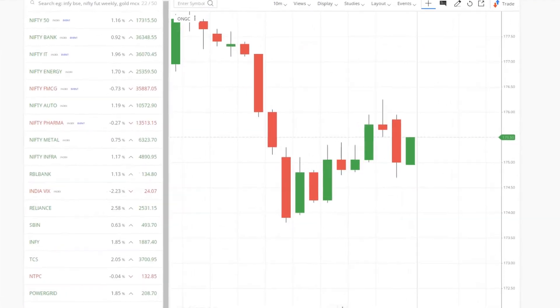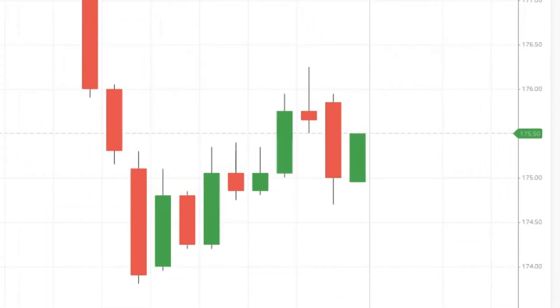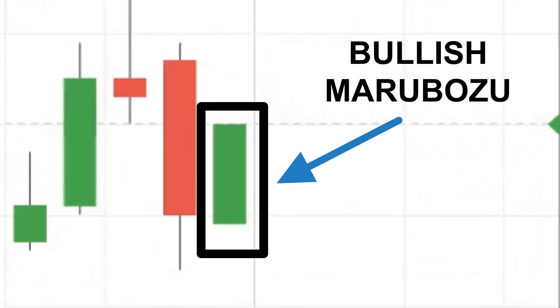Hi all. In today's video, we are going to scan stocks closing in Marubozu patterns.